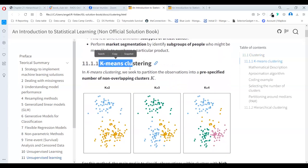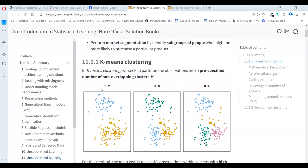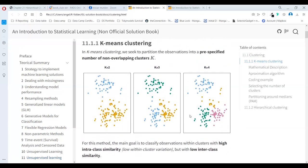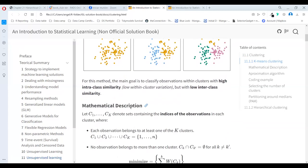In K-means clustering, we seek to partition the observations into a specific number of clusters. The algorithm just needs you to define how many clusters you want — maybe two, maybe three, maybe four — and it uses its method to set up the groups based on numeric data. The main goal is to classify observations within clusters such that we have high inter-class similarity and low within-cluster variation.